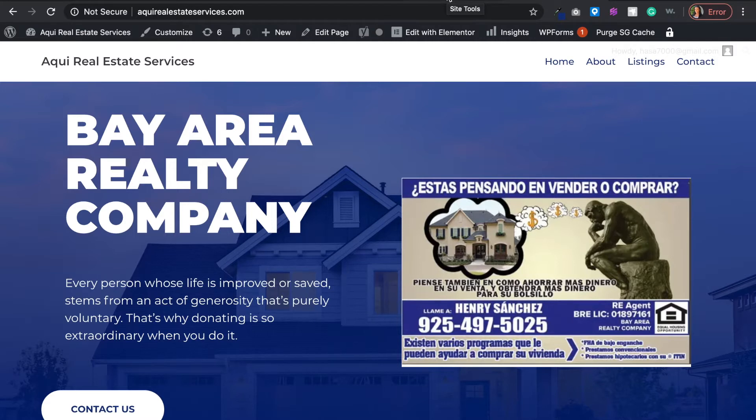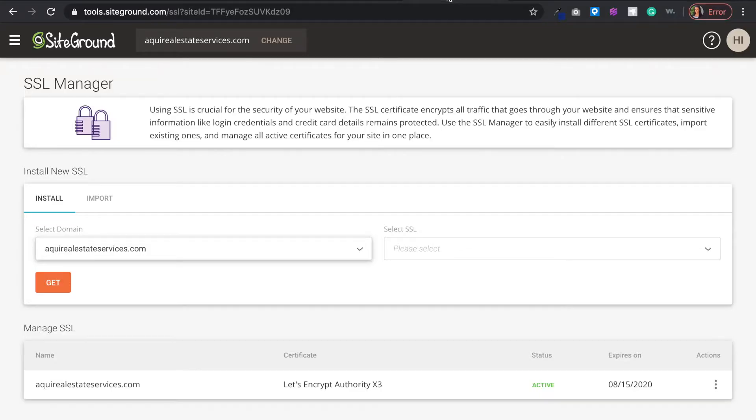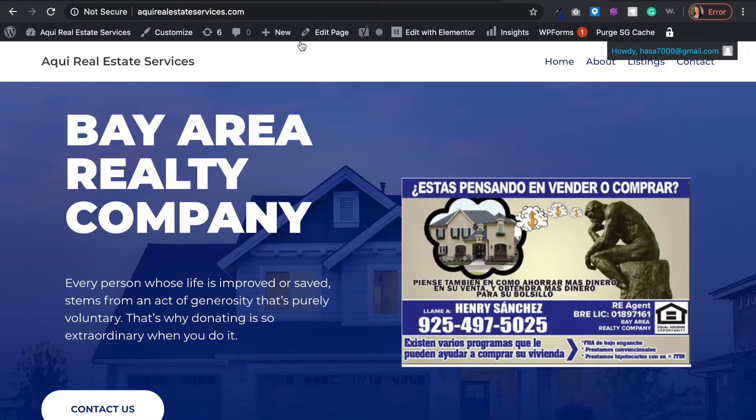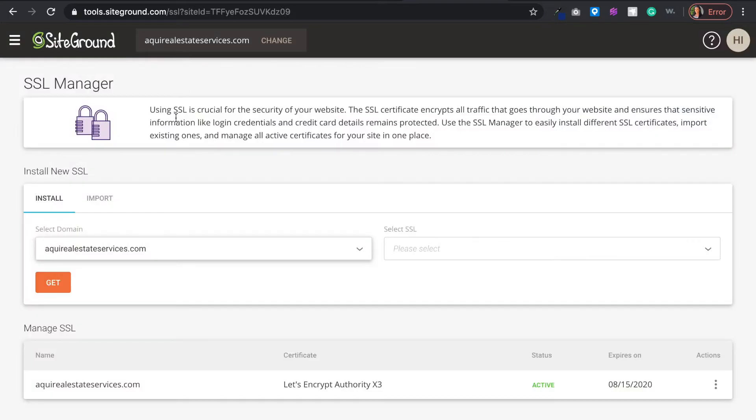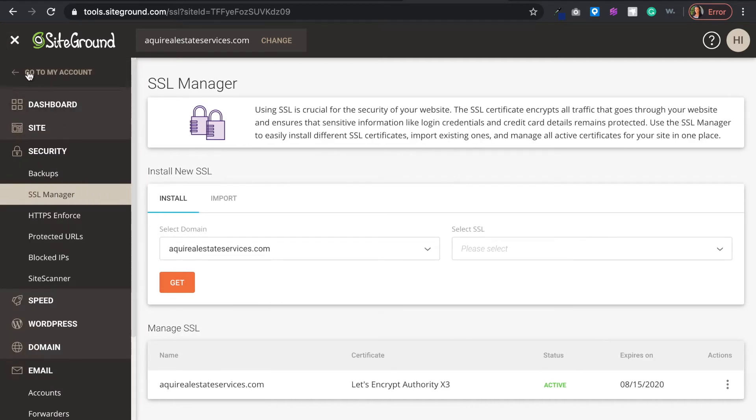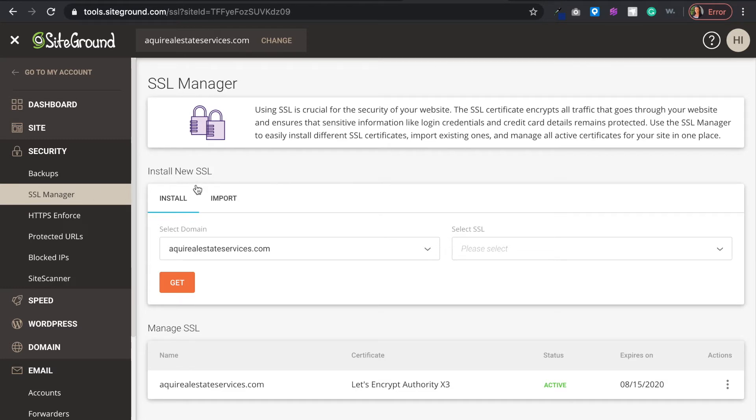I have a website here and I've created it, but I want to install the SSL certificate. If you're in SiteGround, you go to your dashboard, then you go into security, then into SSL Manager, and then you want to install new SSL. You will select the domain that you want to install.